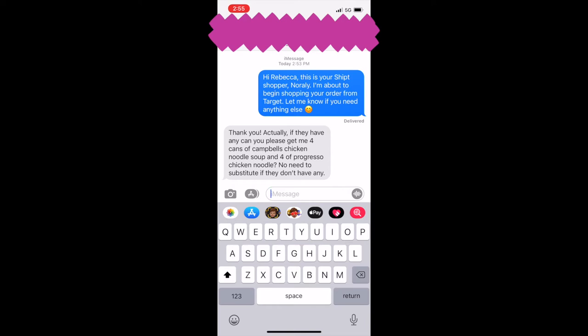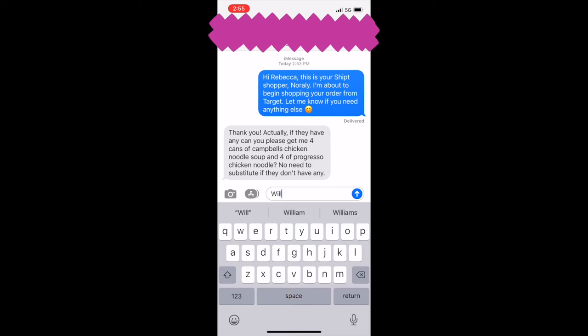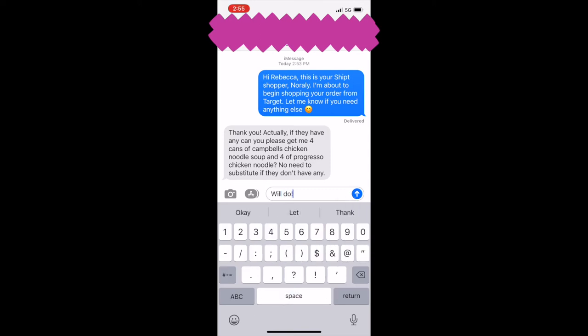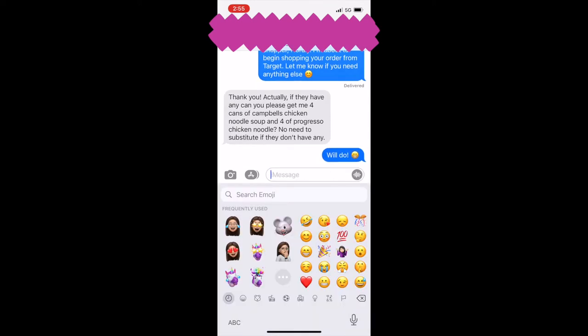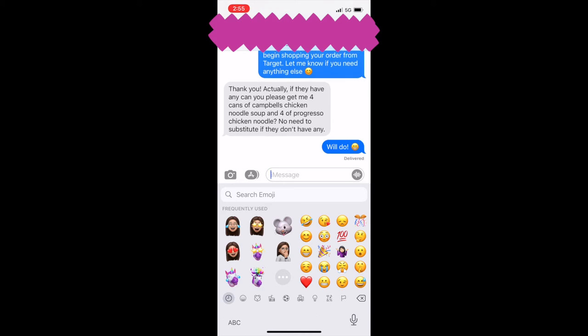It looks like she actually does need two different items: Campbell's chicken noodle soup and Progresso chicken noodle soup, four of each. And then I just acknowledge, will do.